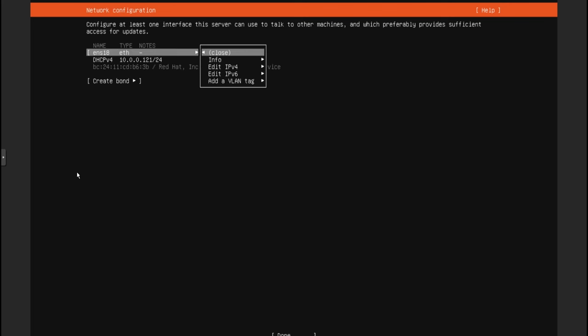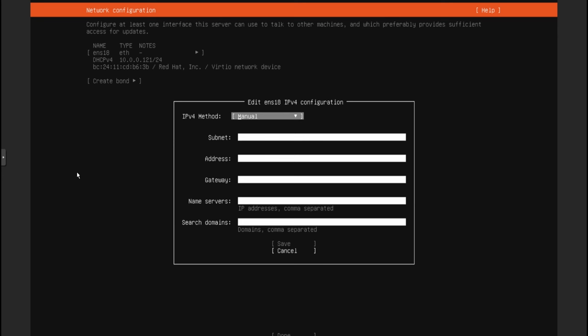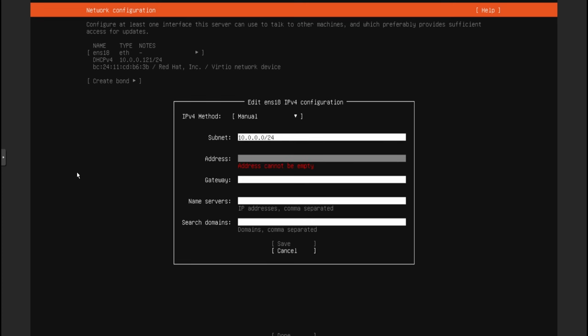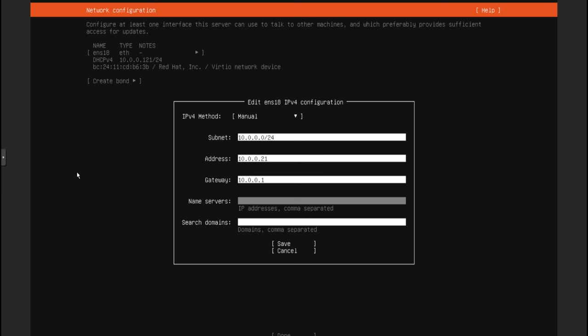Here I'm going to set up a static IP. This is based on your network. My subnet is 10.0.0.0/24 because my subnet mask is 255.255.255.0. The address I'm going to use is 10.0.0.21, which is available in my network. This is going to be the router address, and then my DNS would be the same. If you don't know your DNS, you can use Google's 8.8.8.8 or Cloudflare's 1.1.1.1.